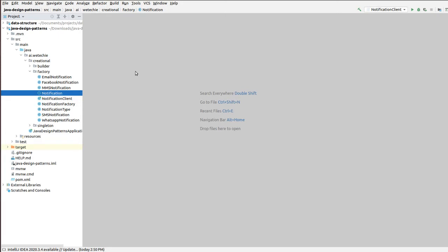According to the Gang of Four, just define an interface or abstract class for the creation of an object, but let the subclass decide which class needs to instantiate. In other words, in the factory design pattern, we create objects without exposing the creational logic to the client, and we generally call it virtual instantiation.